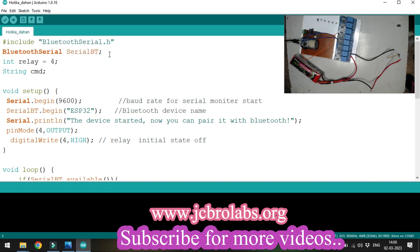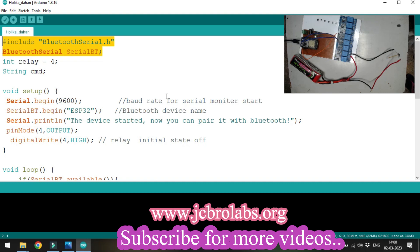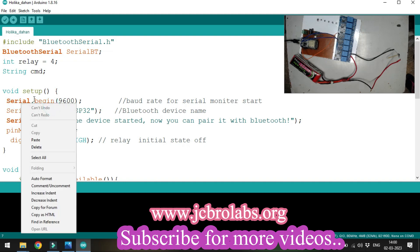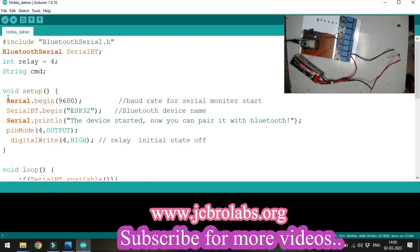As you're aware of serial communication programming, we need to initialize the serial communication by writing Serial.begin. Similarly, we start Bluetooth by writing serialBT.begin.